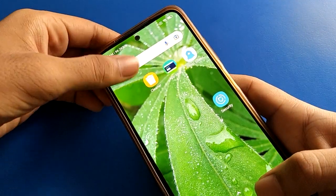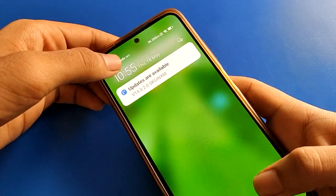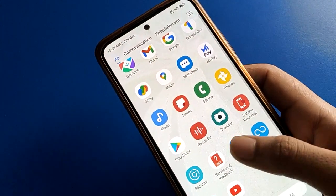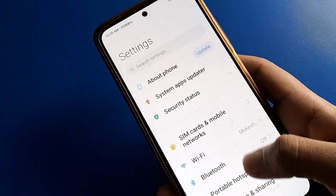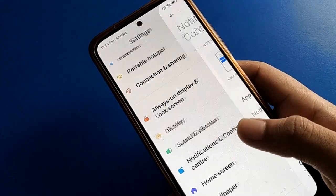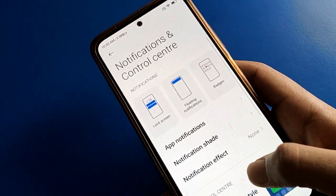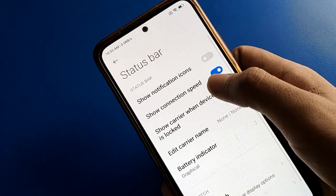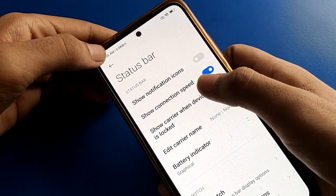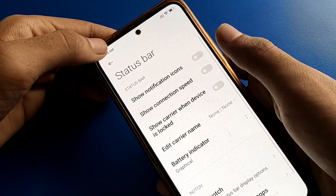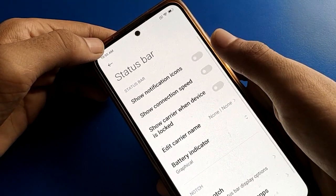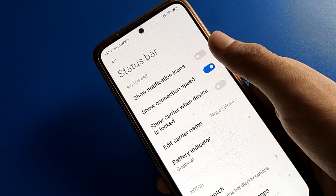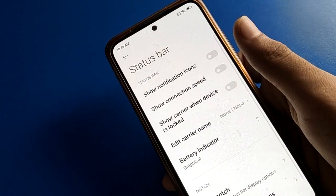In the data speed and network speed setting, you can check the status bar. If you turn off the Show Connection Speed setting, your WiFi network speed will not show on your status bar. After turning it off, you can check — the network speed is removed. When you turn it on again, you can check your real-time network speed on the status bar. Thanks for watching the video!